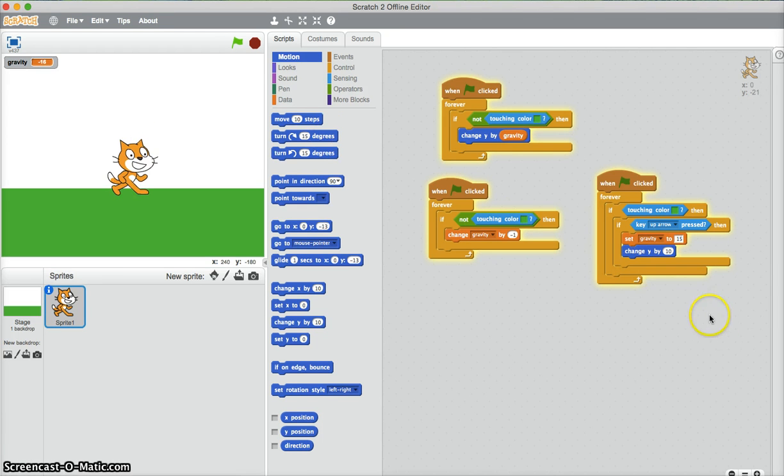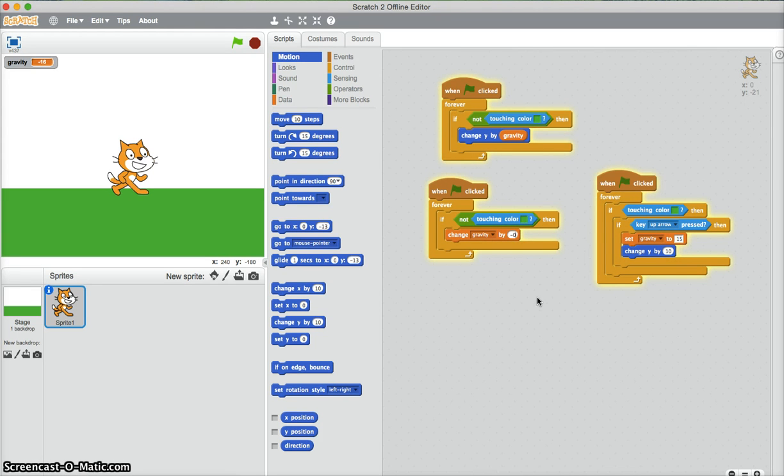Now you can adjust the length that it spends in the air. So you just have to make all the numbers, so this one a bit smaller. I'm gonna make this one 150.